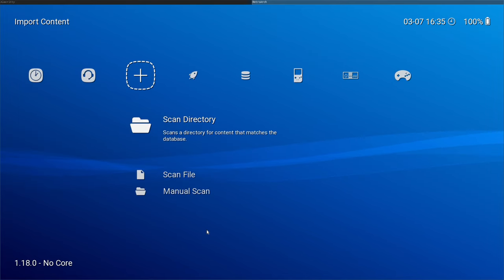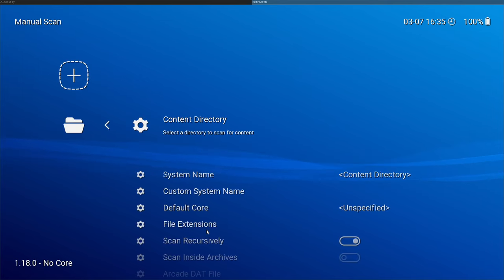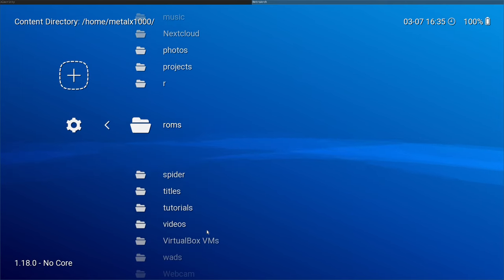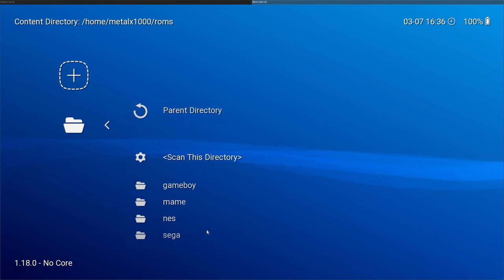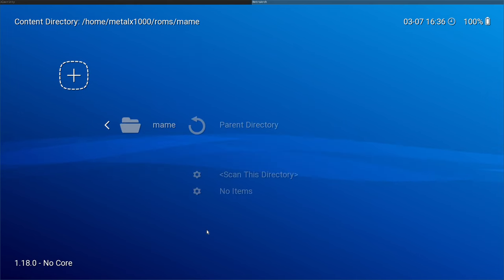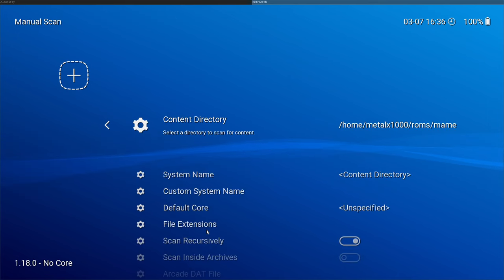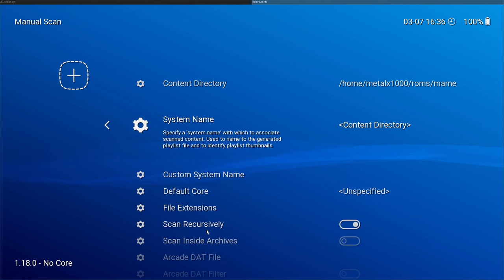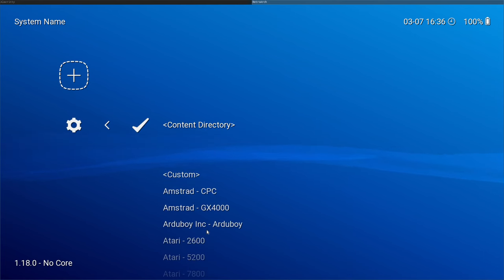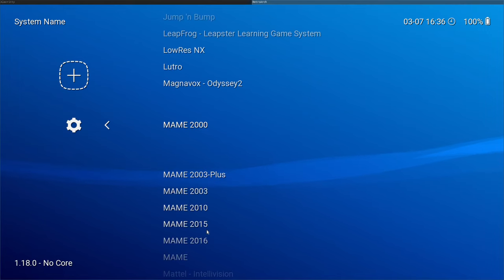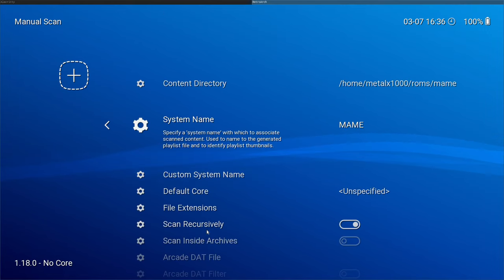We can go back to our import content here, the little plus sign, and we're going to go down to manual scan this time. We're going to scan the content and we will choose a directory and we'll specifically choose the MAME directory. Otherwise it's going to throw everything into the main playlist. So I will scan this directory. Next we'll choose content directory or no, no, the system name. That's what I want. And I will type an S and I will type in MAME and I will choose the one that just says MAME.